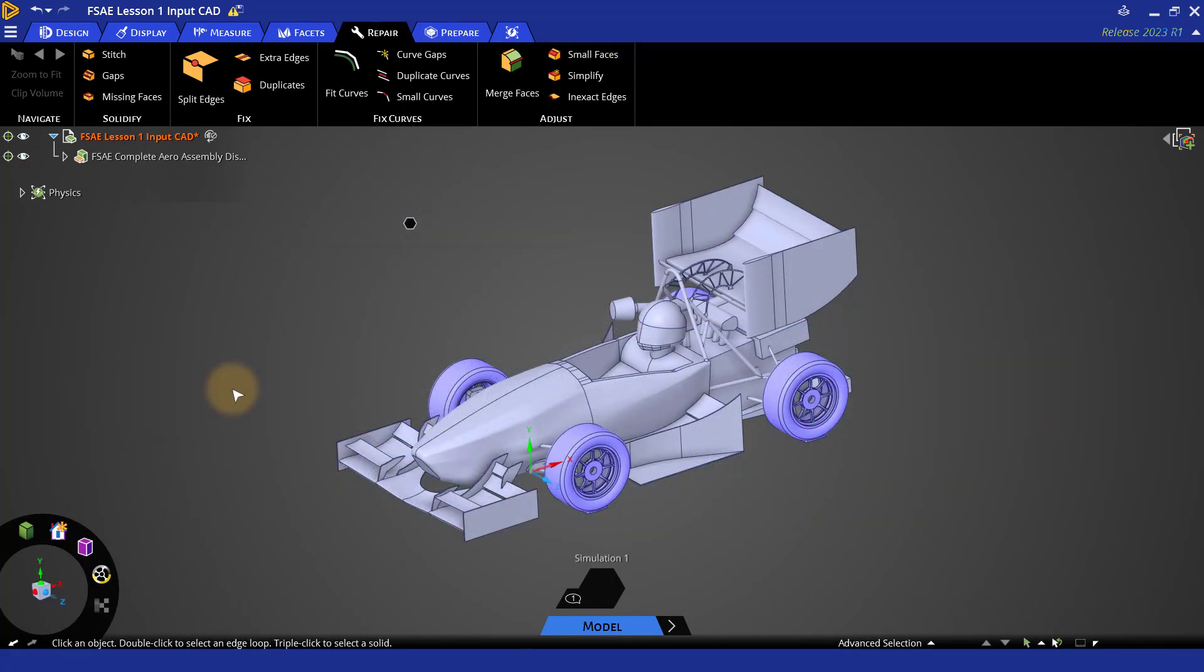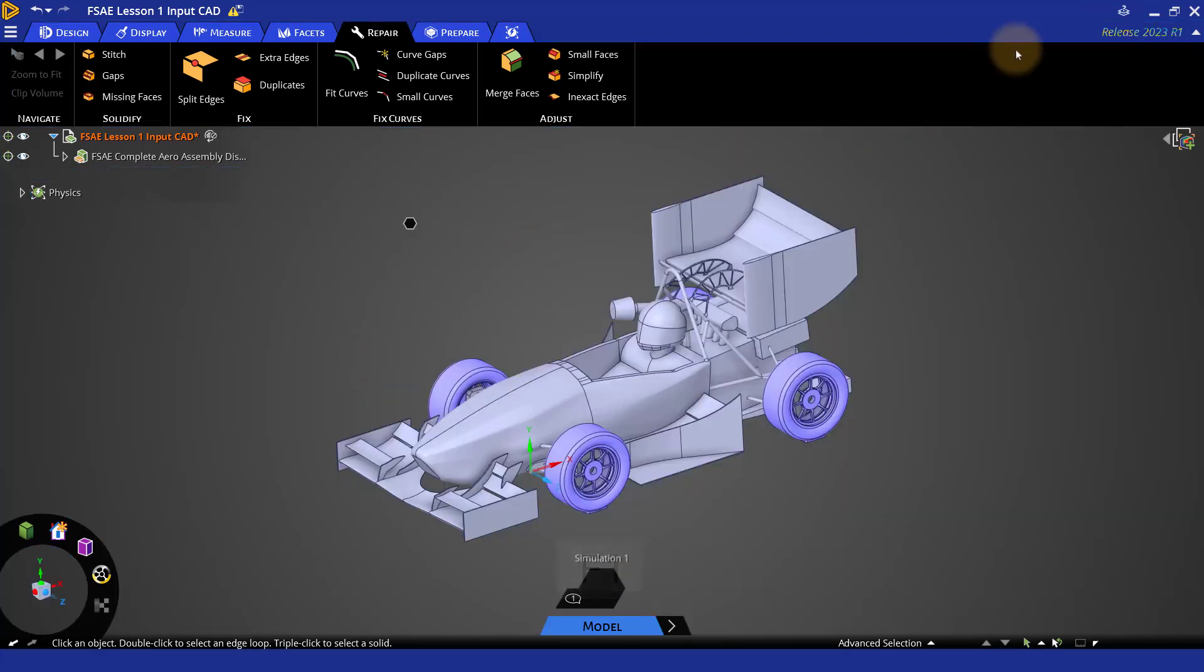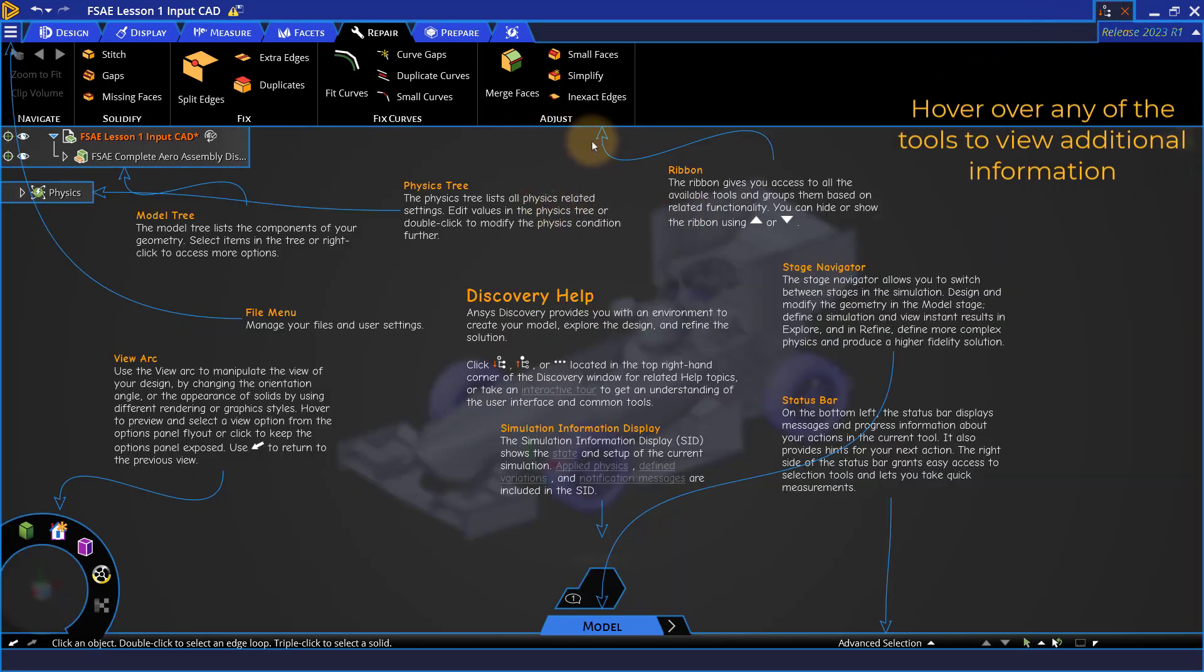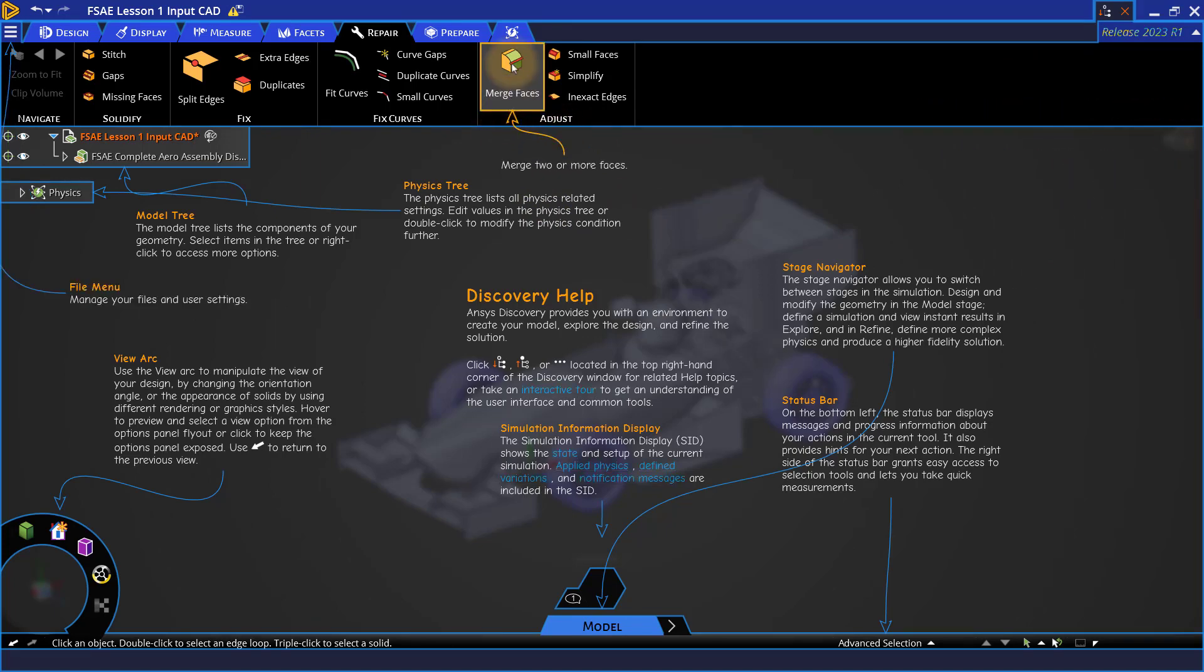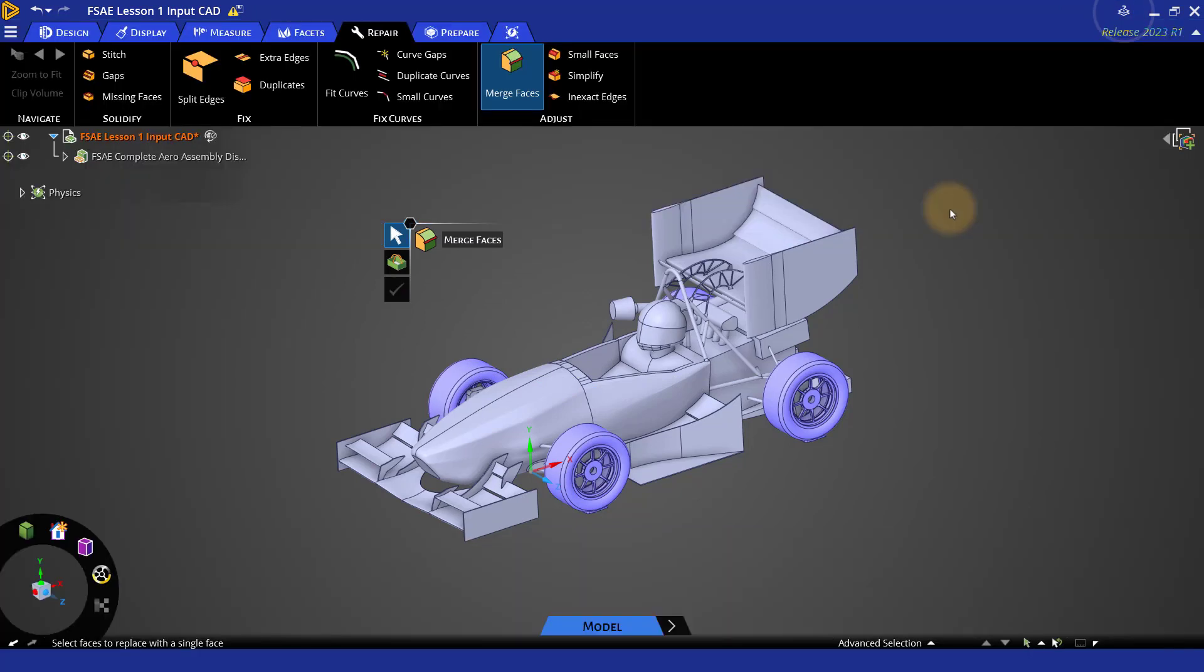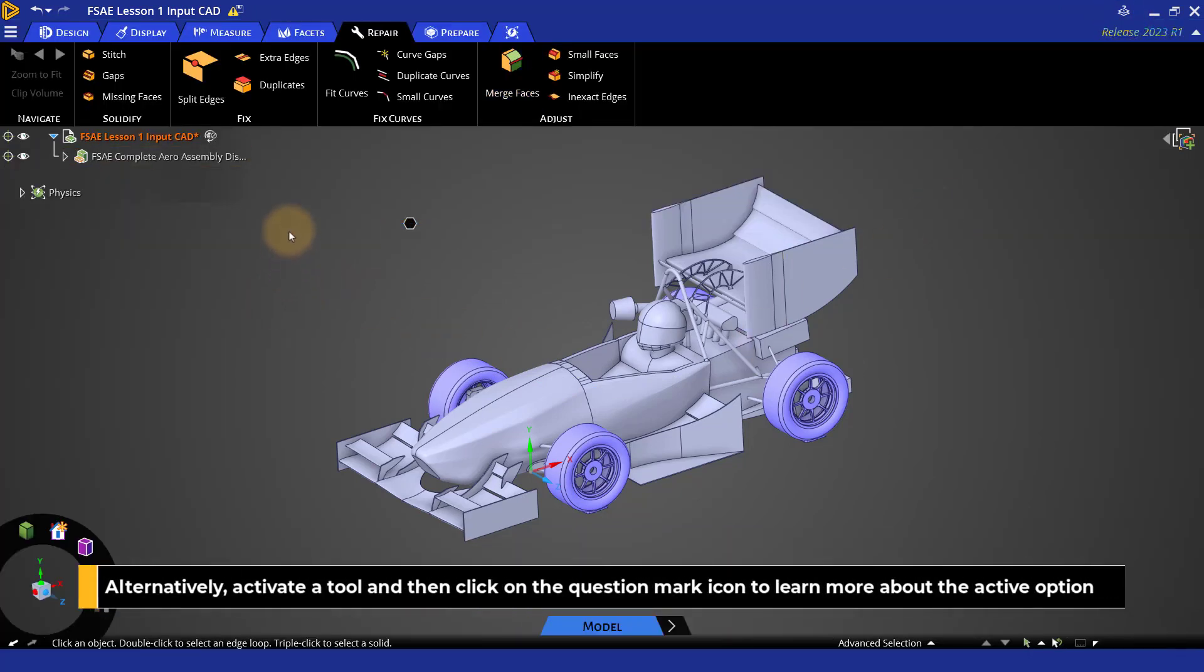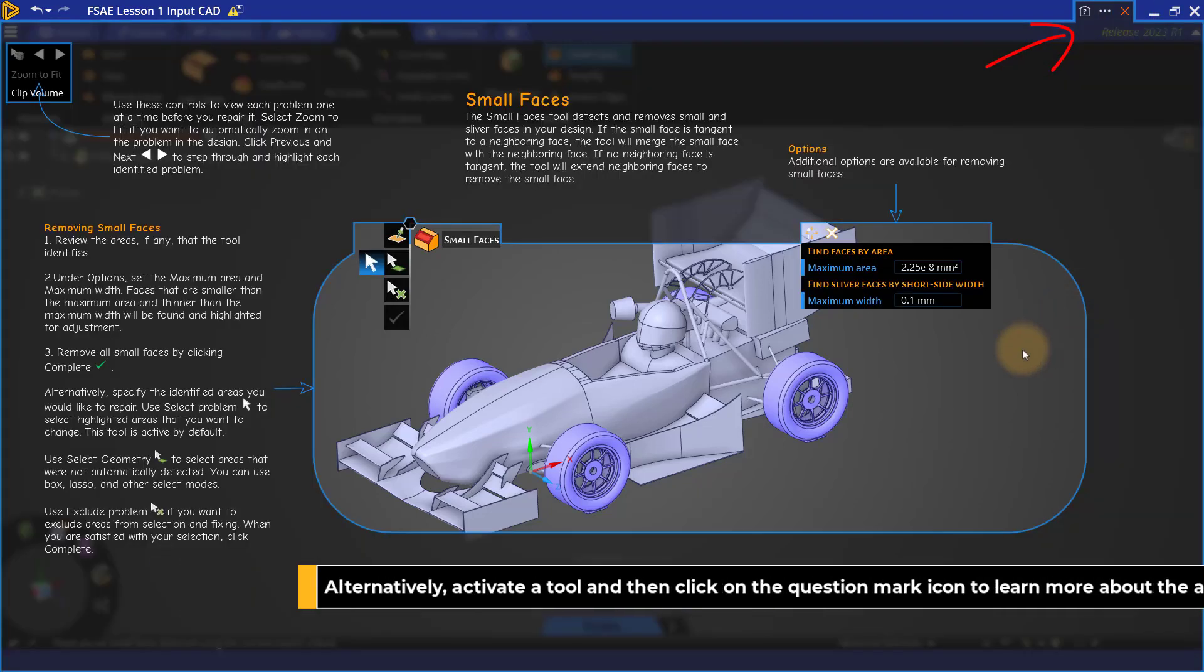For more information on the repair tab tools, we can always press F1 to go to help or use the question mark in the upper right. Hover over any of the tools or activate the tool by clicking on the tool and look at the different options from here. Alternatively, you can also activate any tool and then click on question mark in the upper right corner to know more about the active option.